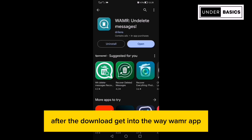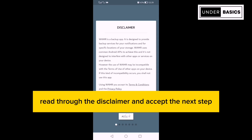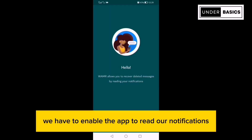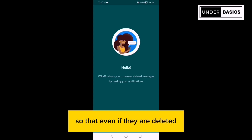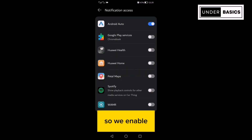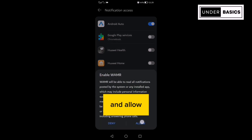After the download, get into the WAMR app, read through the disclaimer, and accept. The next step, we have to enable the app to read our notifications so that even if they are deleted, we can still access them. So we enable. Tap right here and allow.